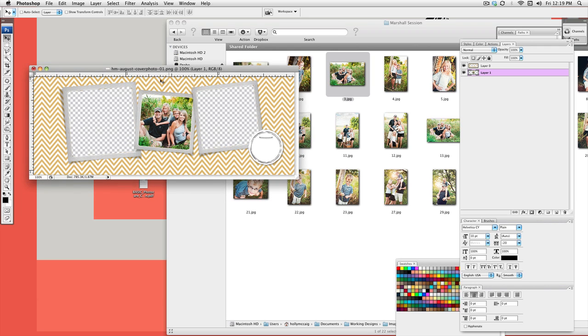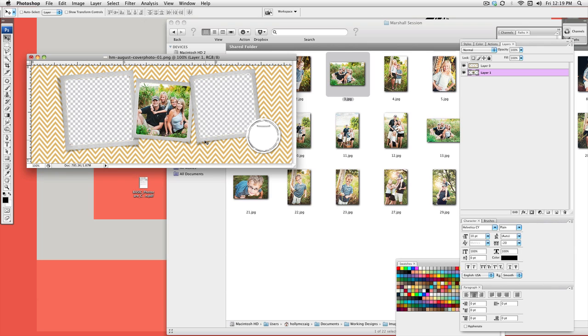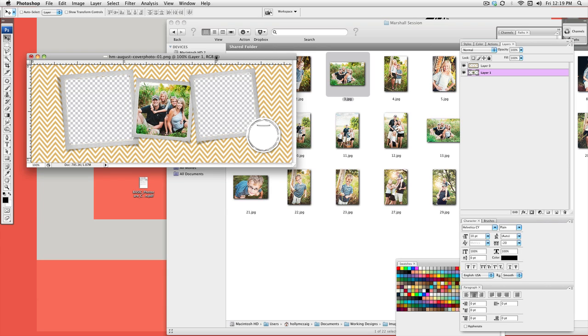So you're going to do that with each of your openings and just drag and drop them in there. Really simple, really easy to use. You do need Photoshop in order to open up a PNG file.